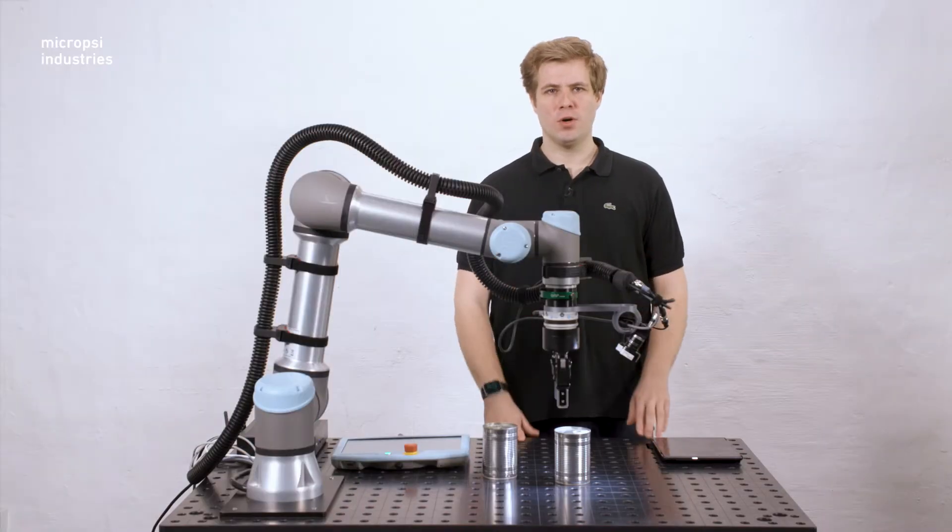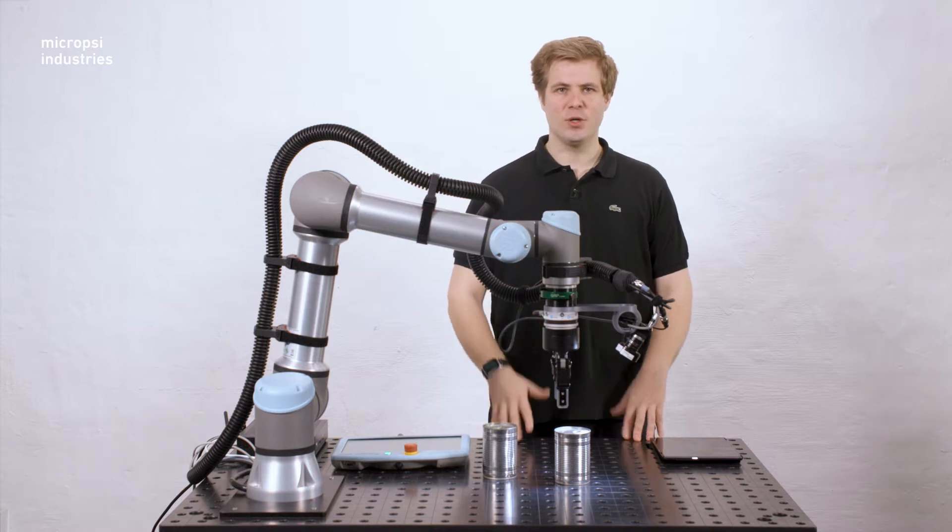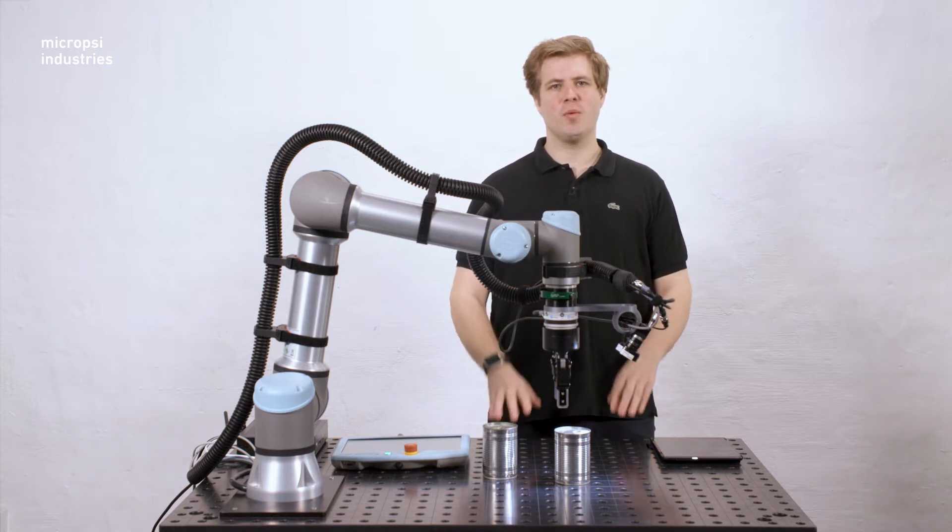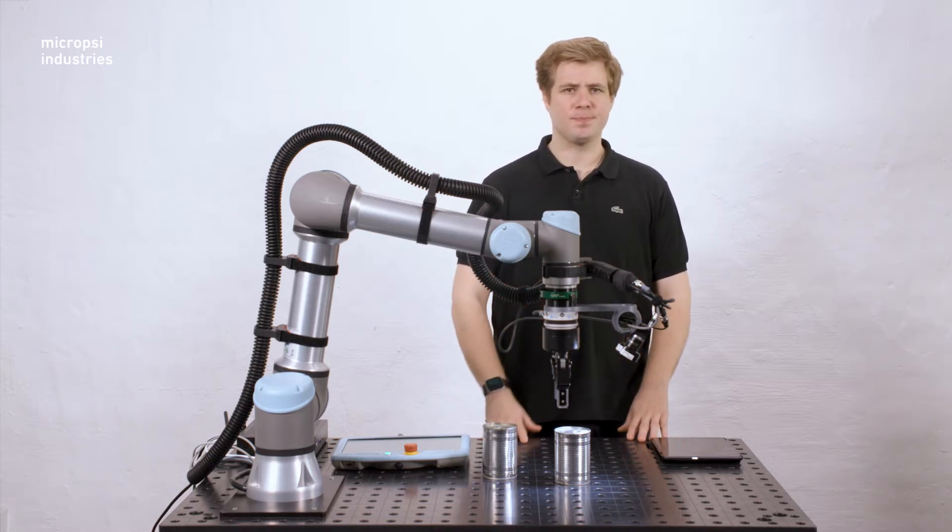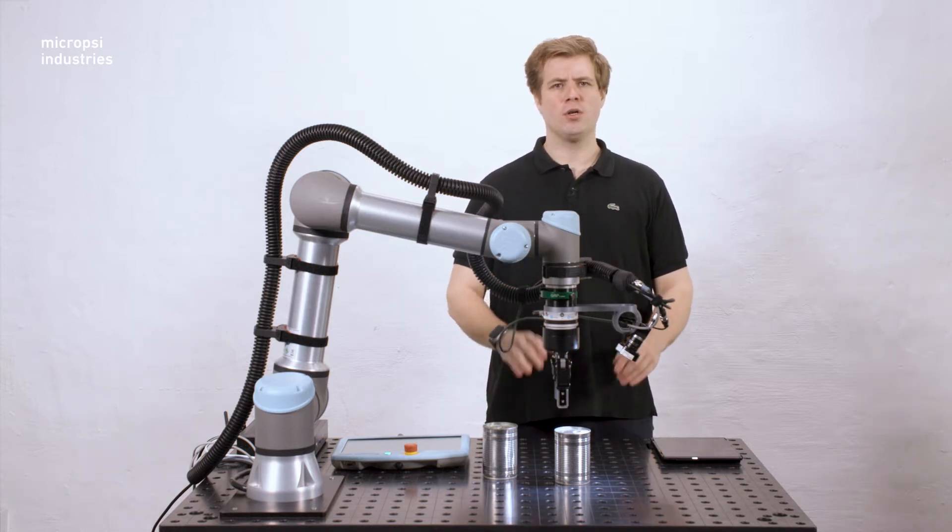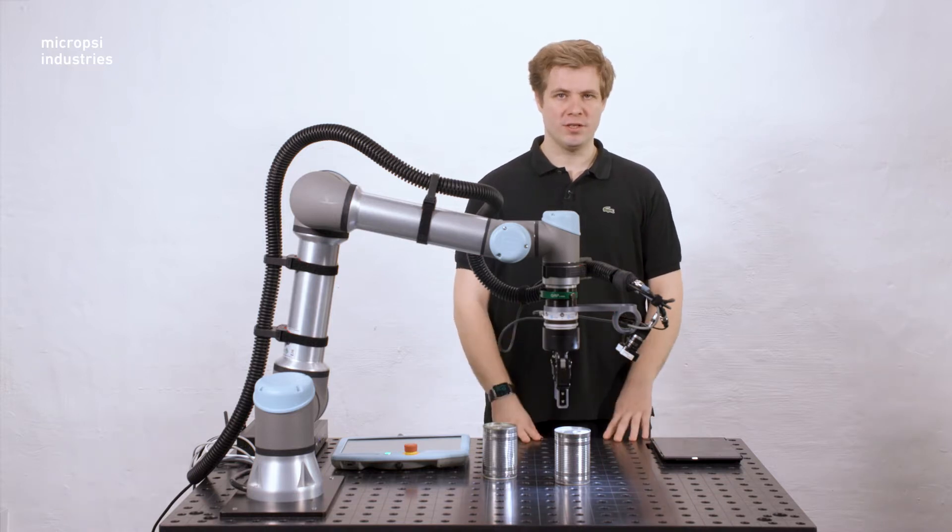You have equipped your robot with the Mirai system. You have created your Mirai skill in the training app. Now you want to train through demonstration.